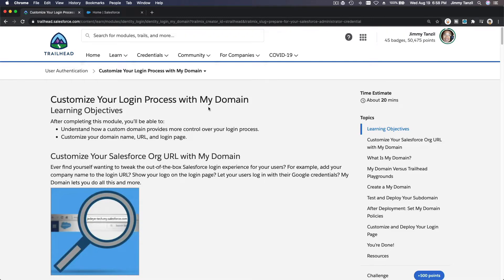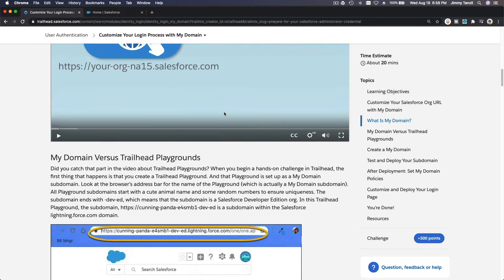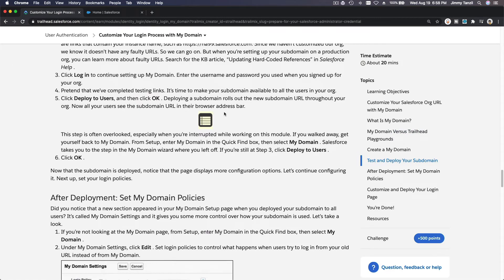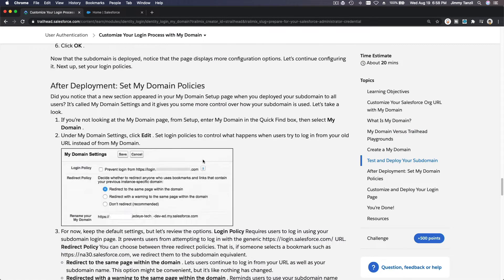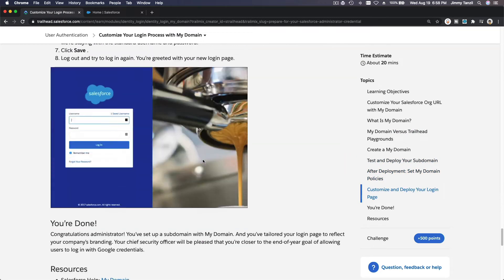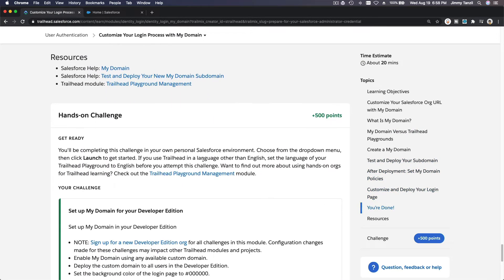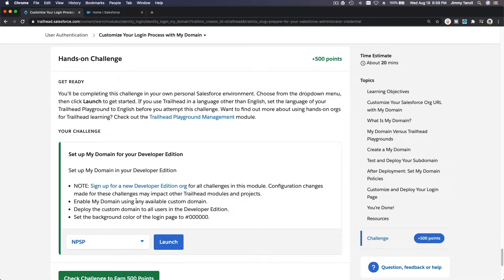Okay, so we are going to go ahead and just do the challenge, which is basically doing the whole steps that we are being explained on this trail. So this challenge is creating a My Domain and just enable My Domain and set up as a custom domain and change the color.